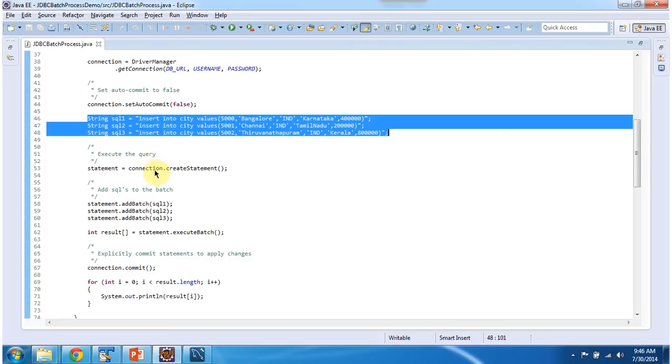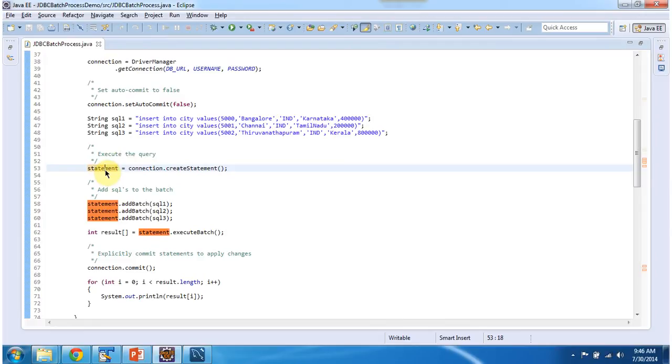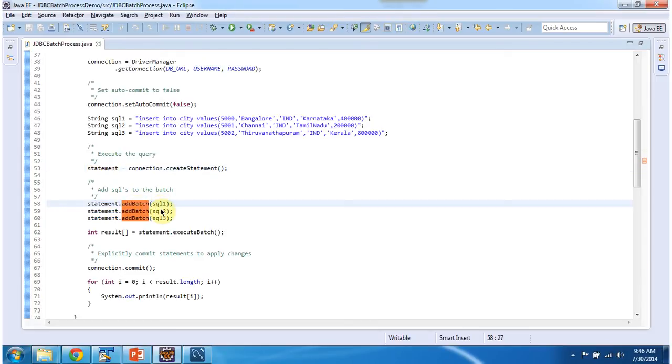After that using connection object, I am creating the statement. And I will get the statement object. And once I get the statement object, what I am doing is I am adding each SQL to the batch by calling statement.addBatch method.